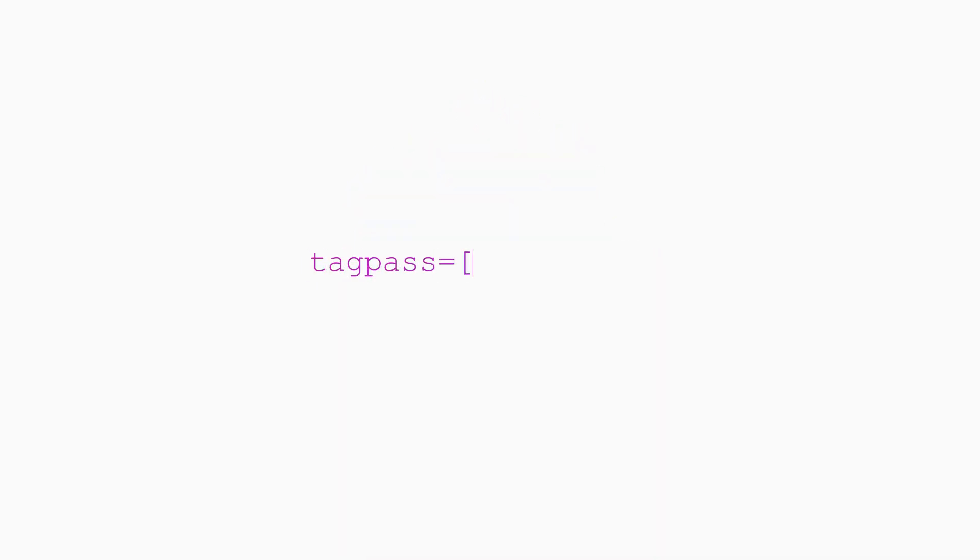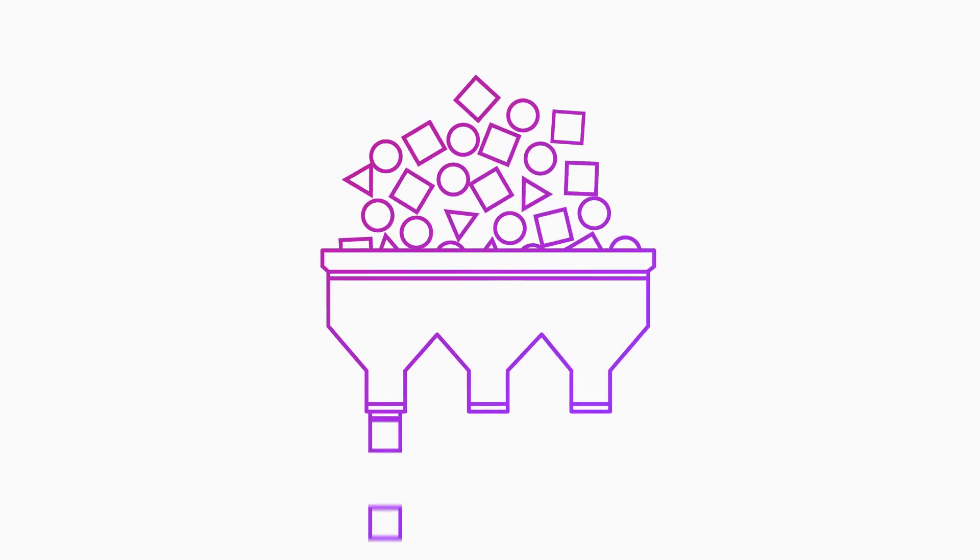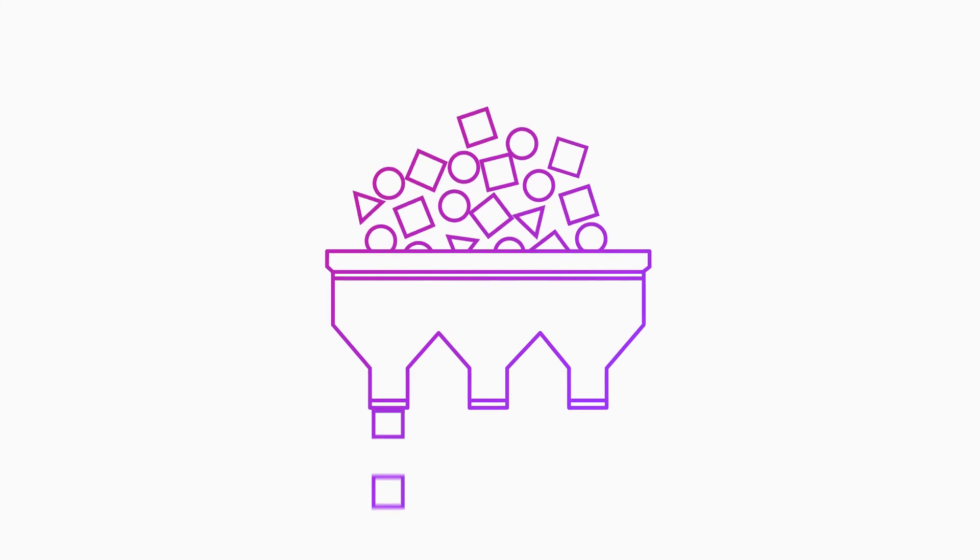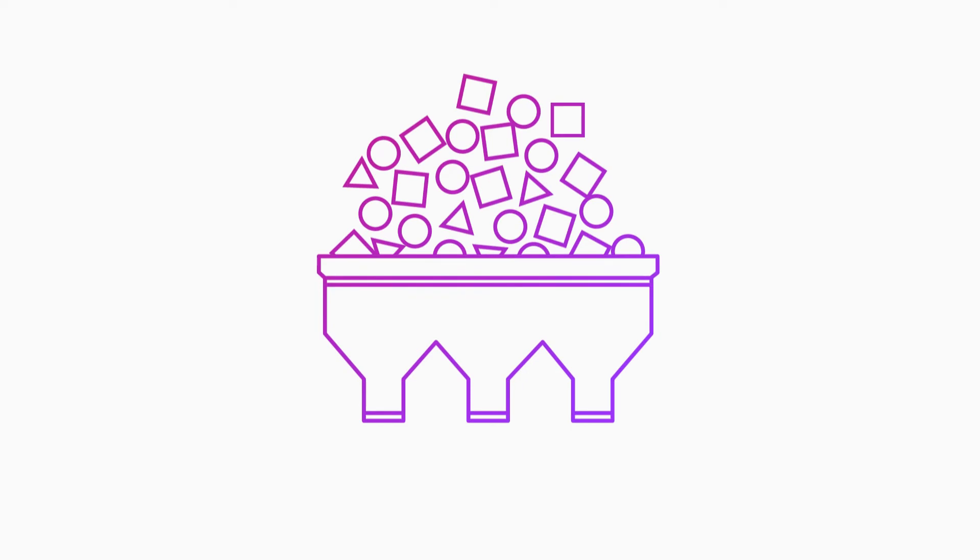The tag selector works the same way, except it uses tag keys to determine which measurements to keep or drop instead of measurement name. So tagpass region keeps only measurements with a region tag key, while tagdrop region drops all measurements with a region tag key.